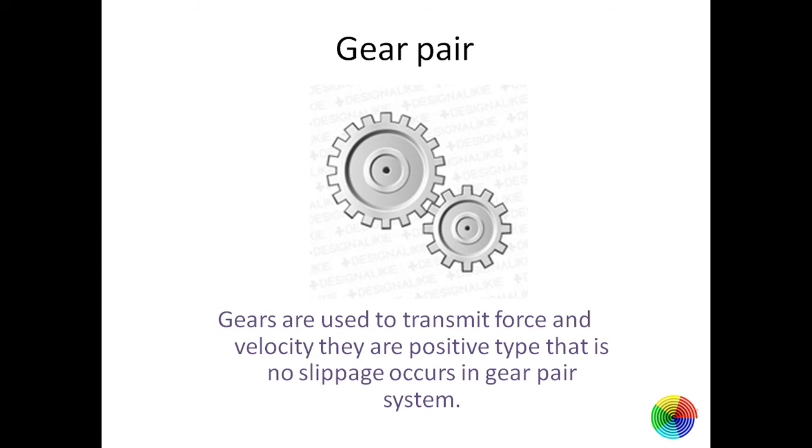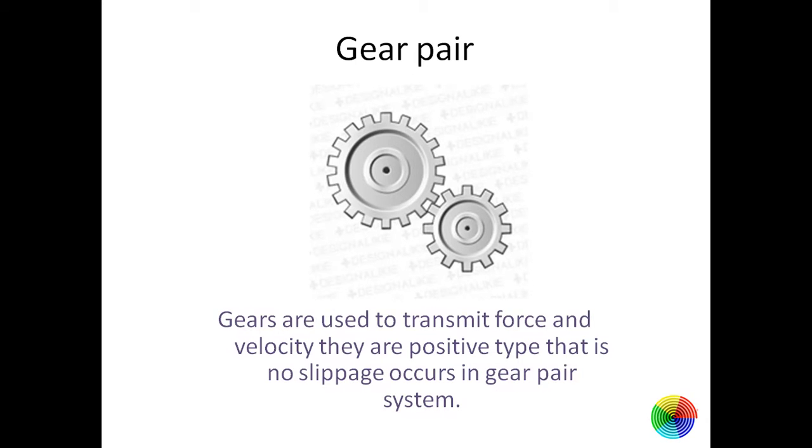Good morning friends, I am back with the third video of GeoGebra tutorial on soft illusions. So let's learn about gear pairs.